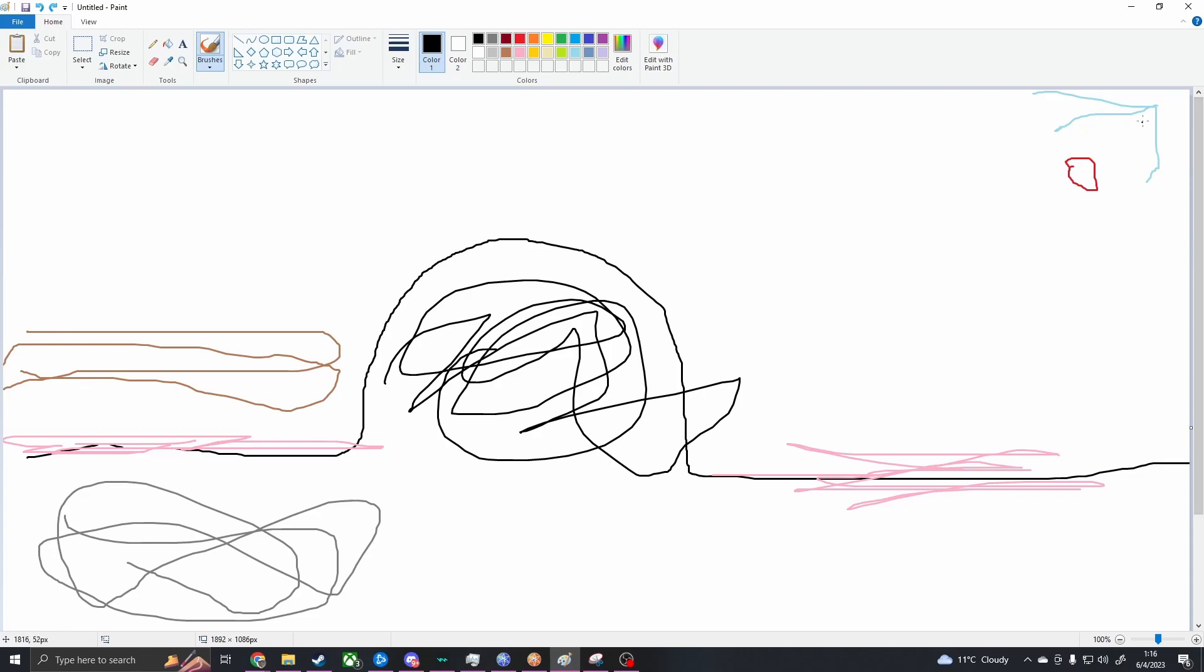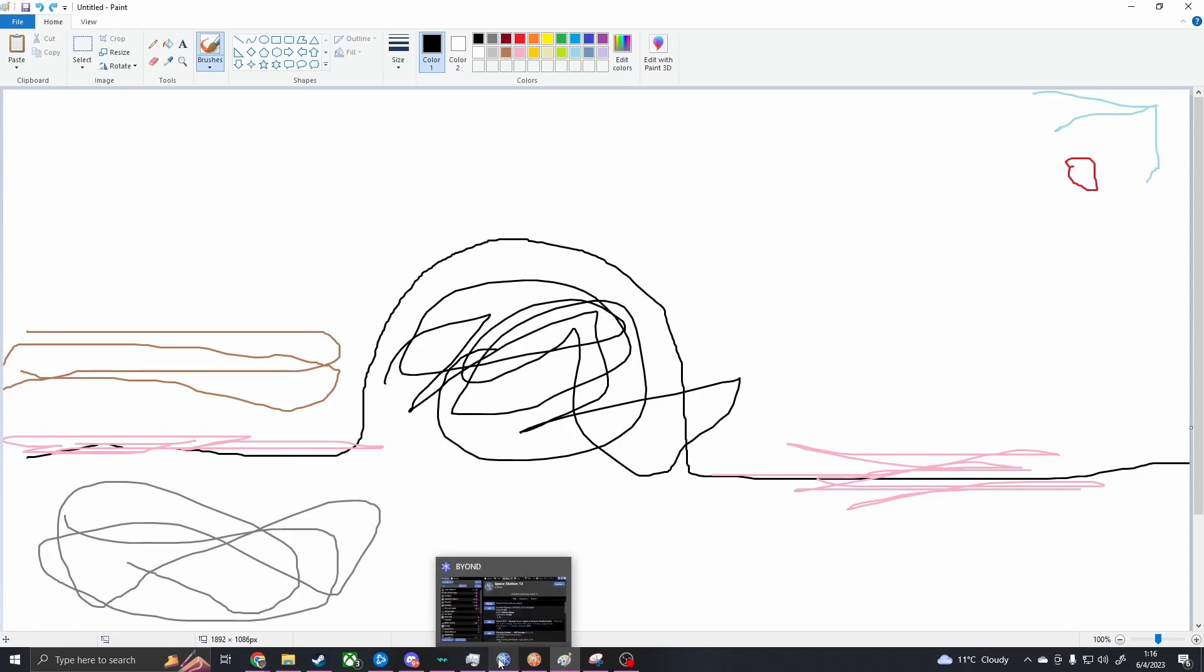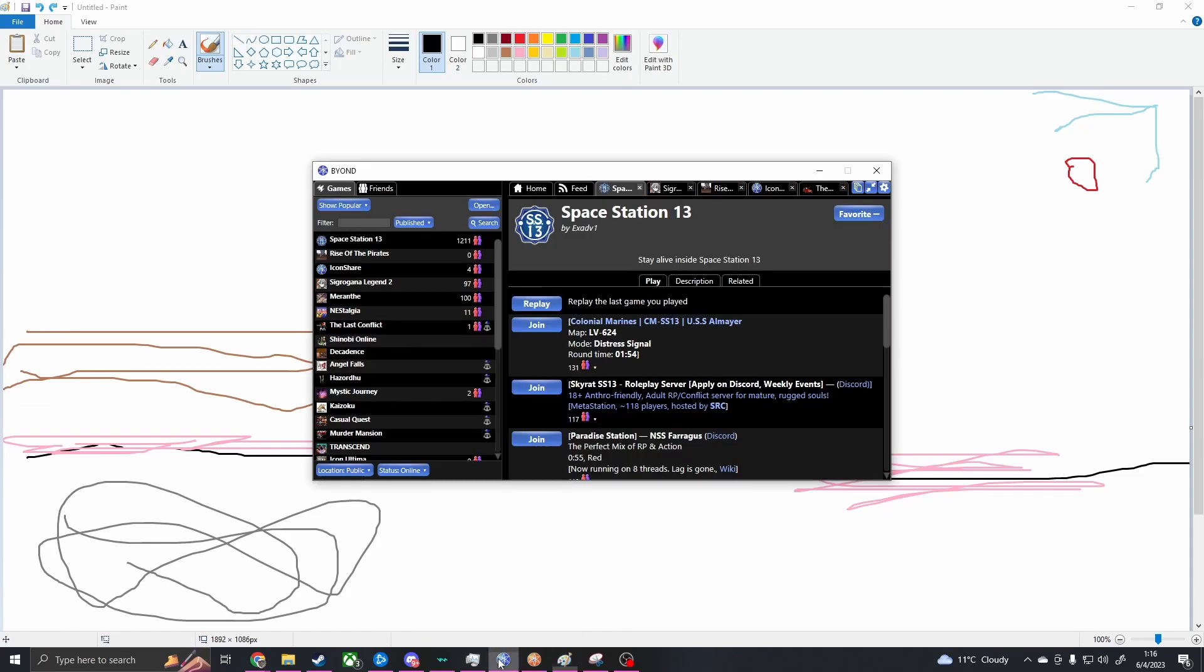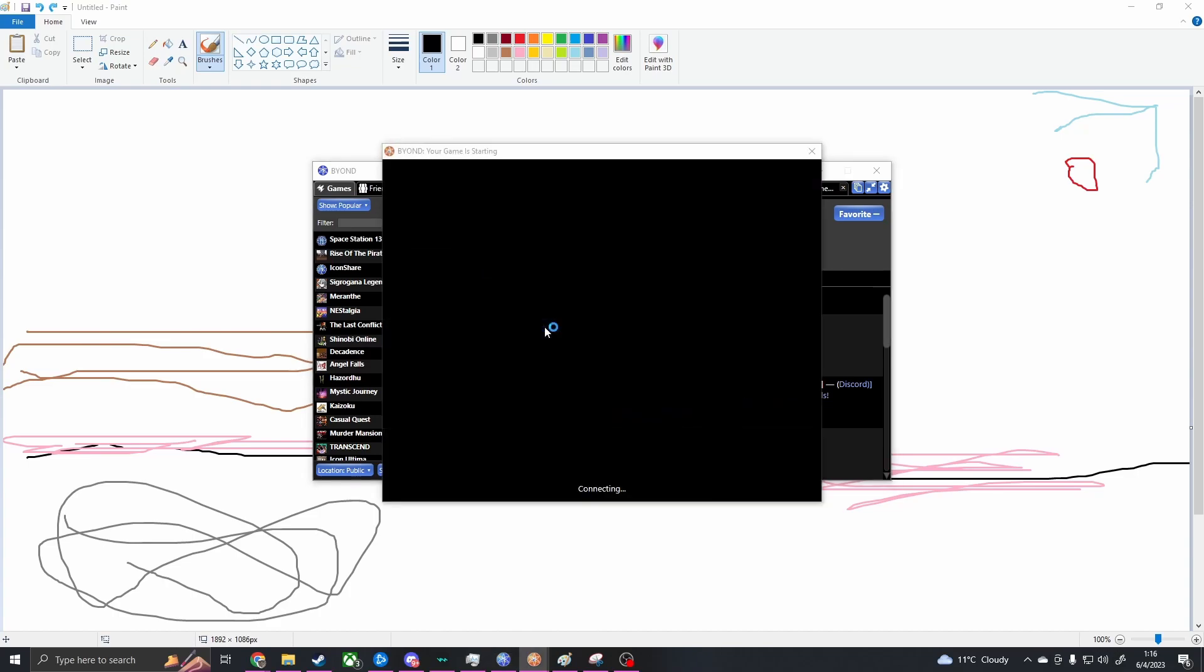This little green arrow is kind of like the hive, where the hive is. The hive is located a little farther away. So you might be wondering why I'm making a video, and especially because of the title. Well, let's say I go try to play this again, just click on this. I'm banned. Rule 4. Left without responding to the admin PM after dying on the front lines as a Xeno. 24 hour ban. Okay.